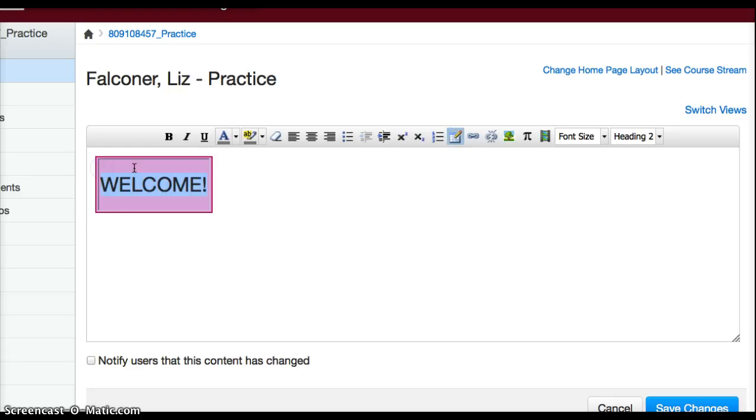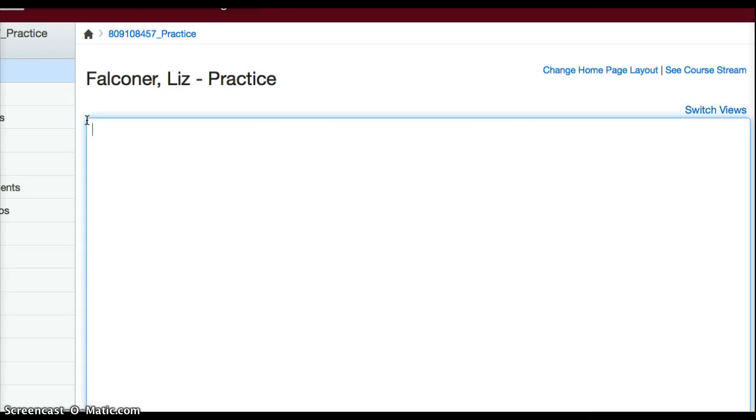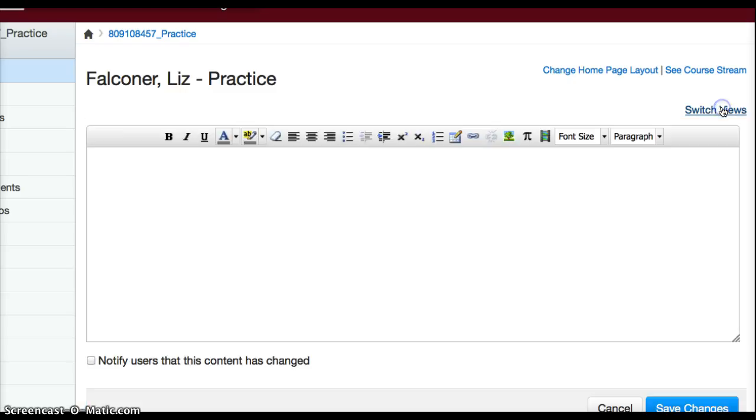So what I've found is easiest is to switch views and then just find your box there with the welcome there and I take it out that way, and then switch back again. So that's how I work with the text box option.